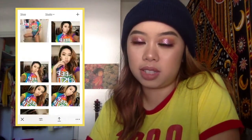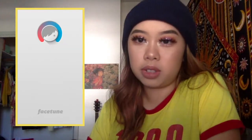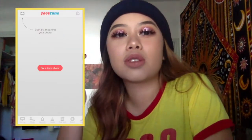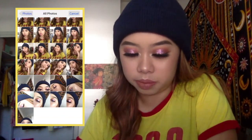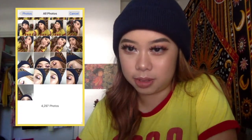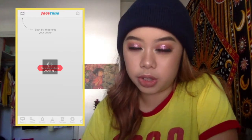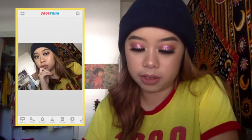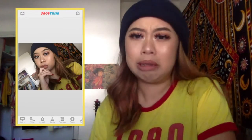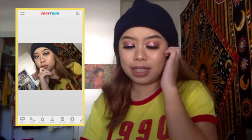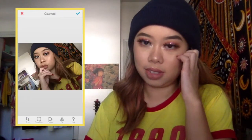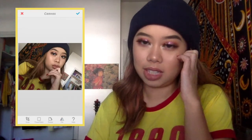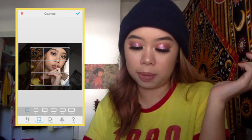A bunch of selfies, you know, because I am narcissistic. You have Facetune, which I don't really use to alter my face. Like, let me just open a picture — I took selfies earlier. I just like to use it to flip my photos so it looks like that. Doesn't really make a huge difference. I just use it for that. Sometimes I crop it.